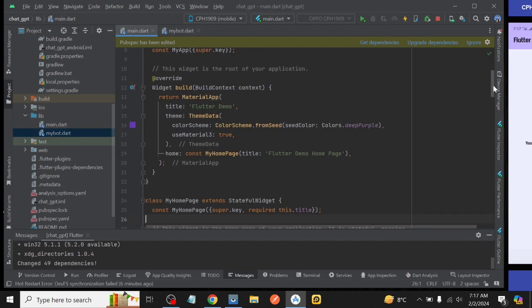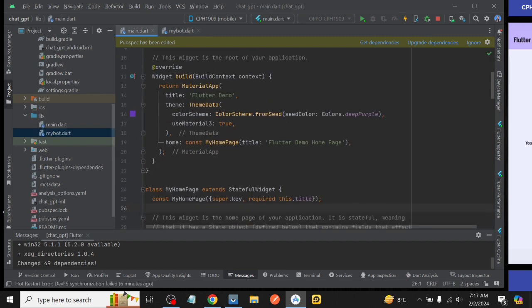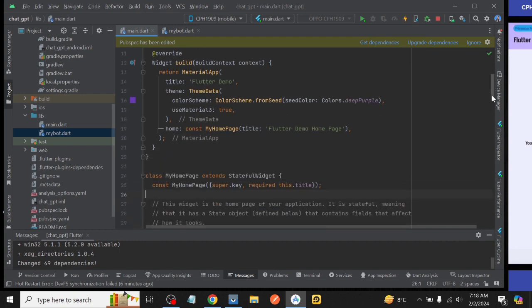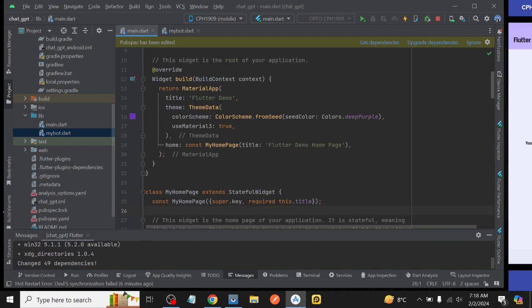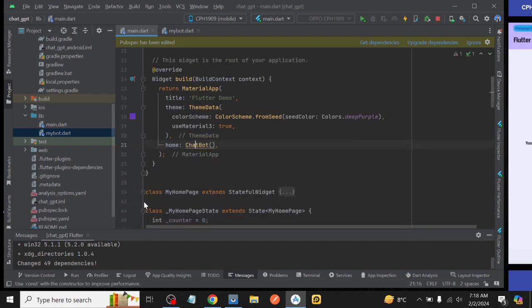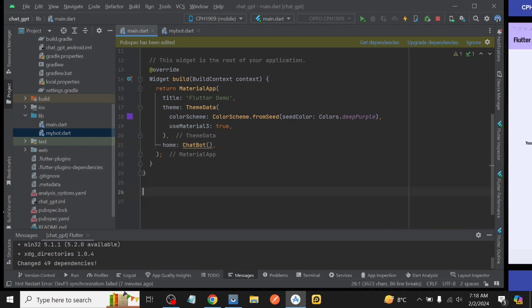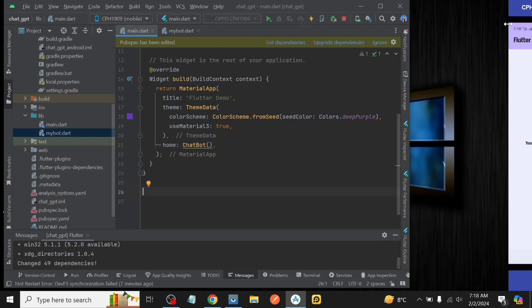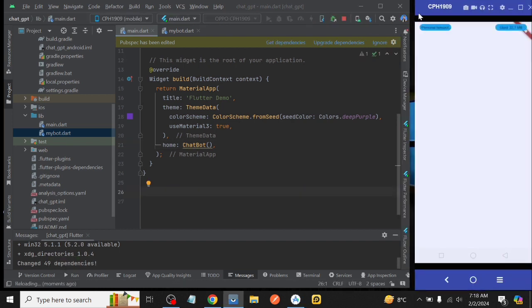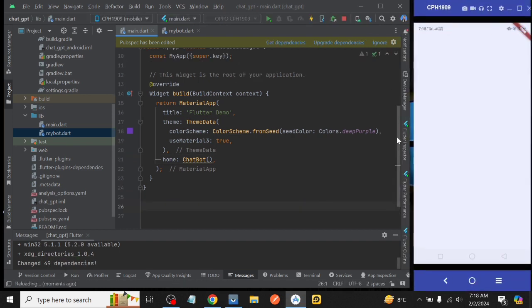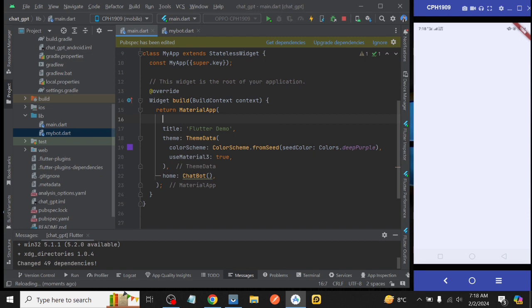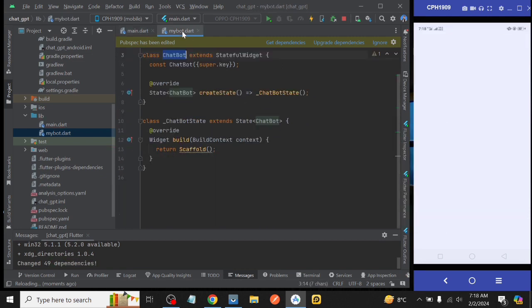And after doing all the stuff we go to our main Dart file and import our ChatBot class here. After that we remove the unnecessary classes and refresh our project and then we false show debug check banner and refresh again. Awesome.